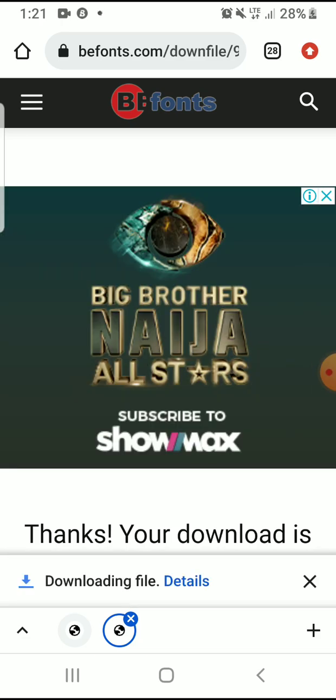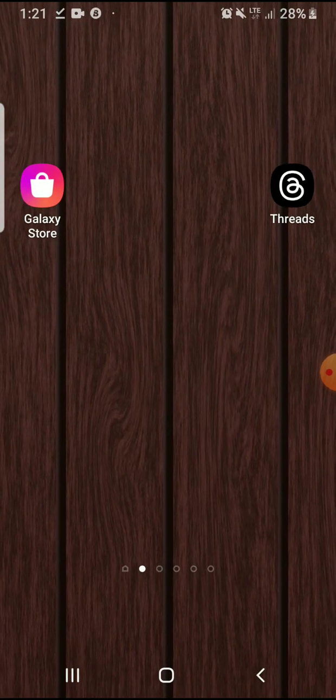So it will start downloading now. It's done downloading. With this my phone I can easily extract it, but some phones don't support it.